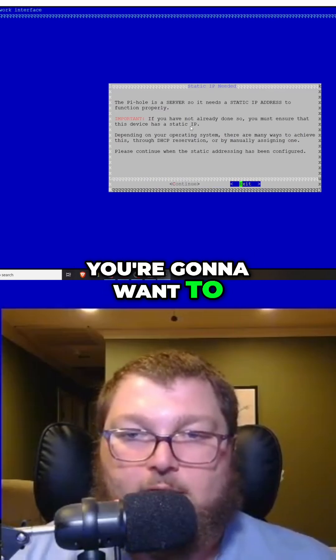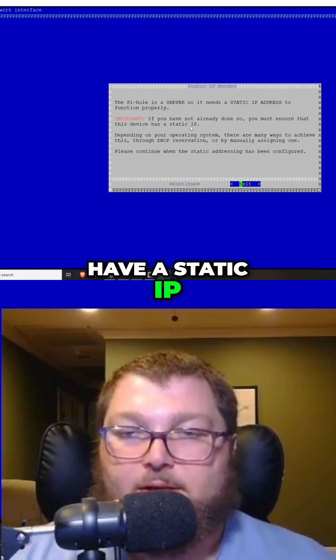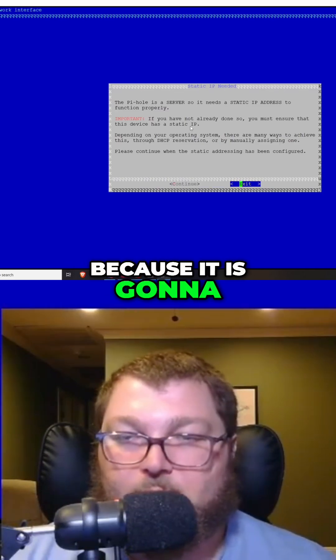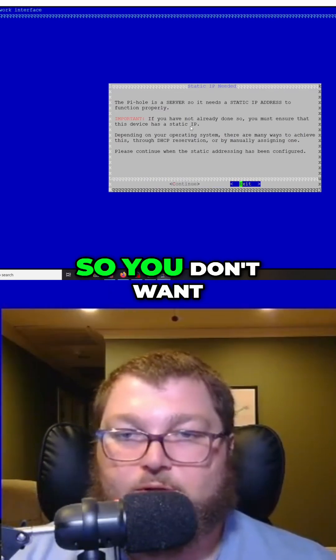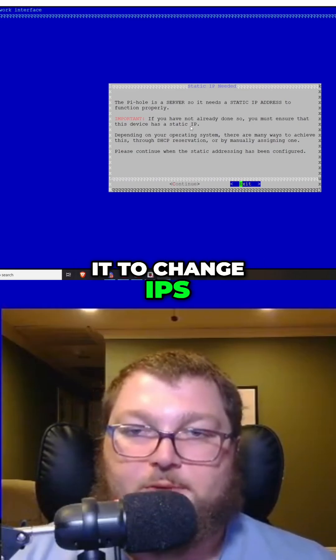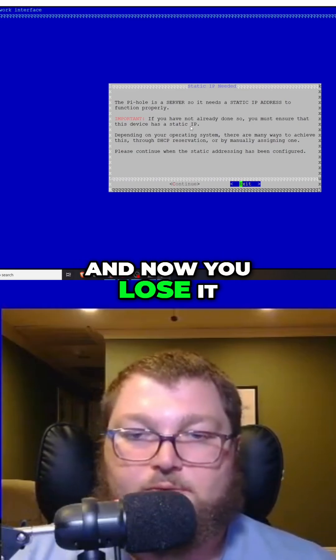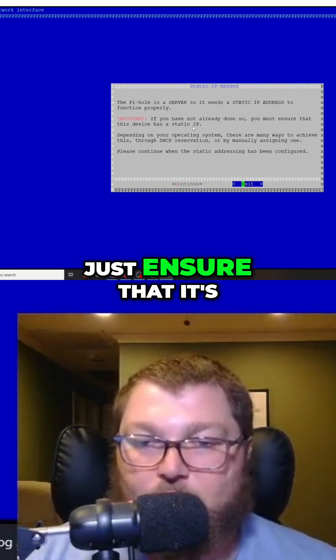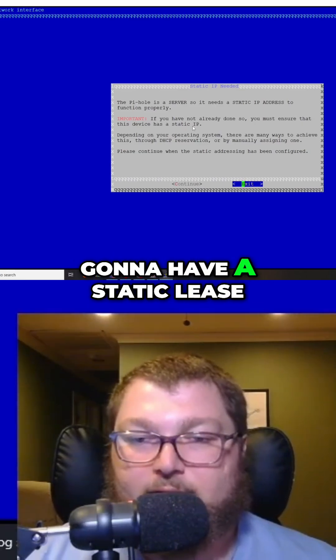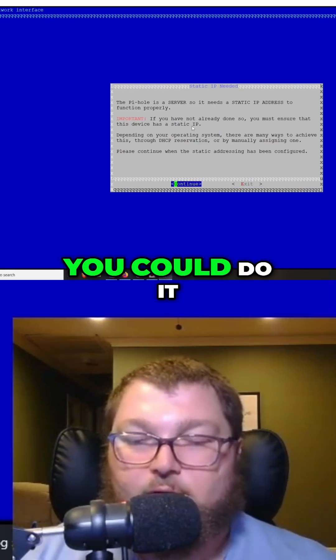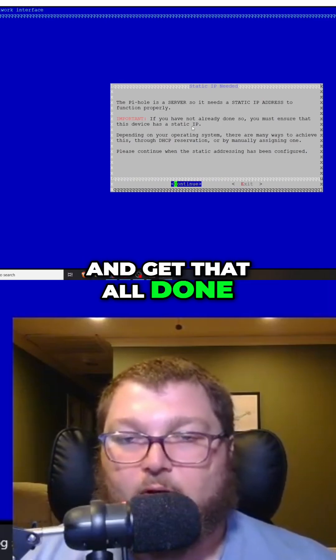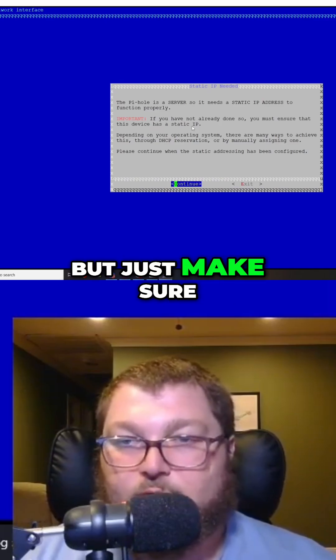You're going to want to have a static IP for this box because it is going to be your DNS server. You don't want to change IPs and lose it, so in your router just ensure that it's going to have a static lease. You could do it after we install Pi-hole and get that all done, but just make sure you do get it done.